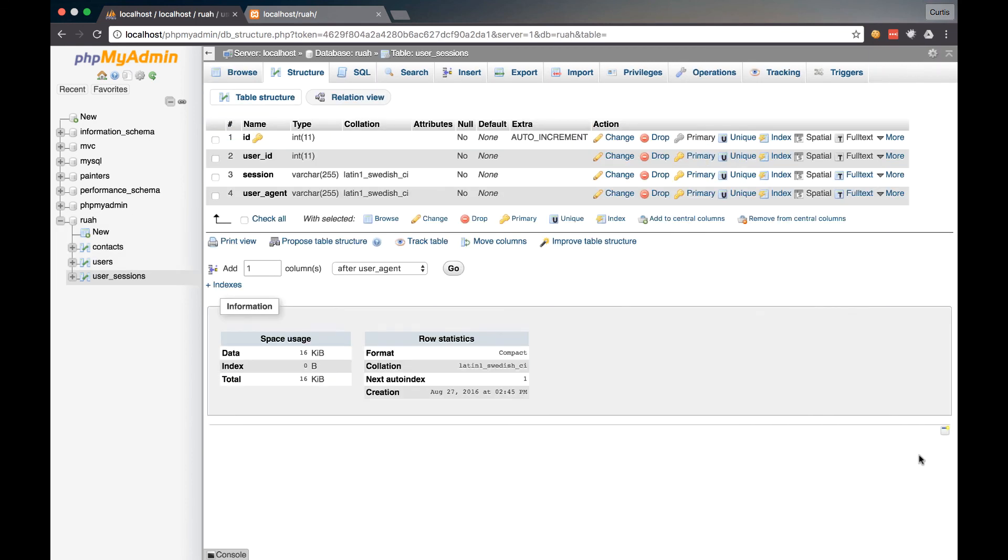All right. So we have our two tables now. And I think I'm just going to go ahead and stop this video here. And in the next video, we're going to go ahead and build our controller and our login views and actions. So I will see you in the next video.